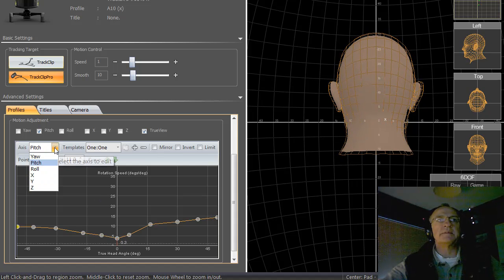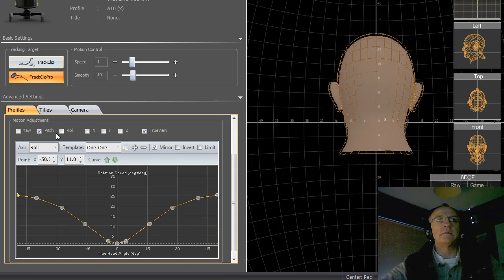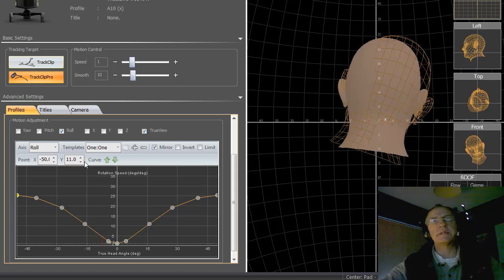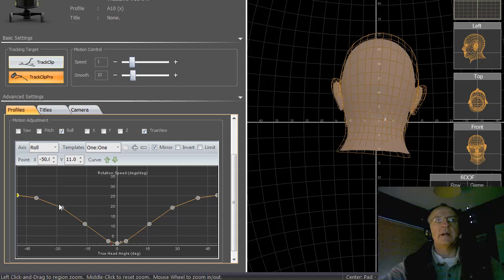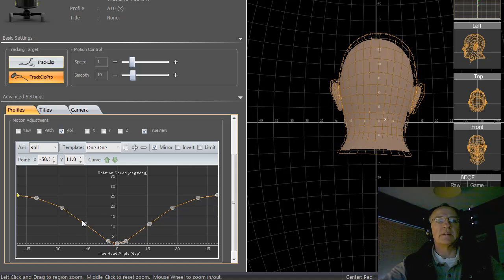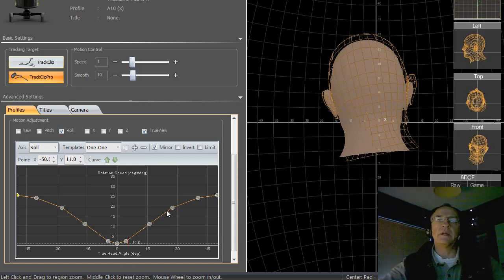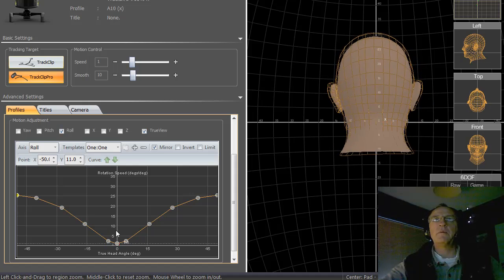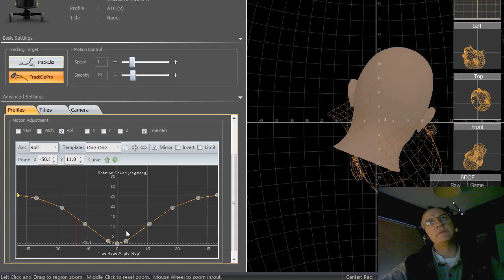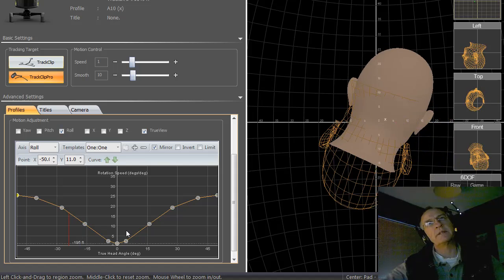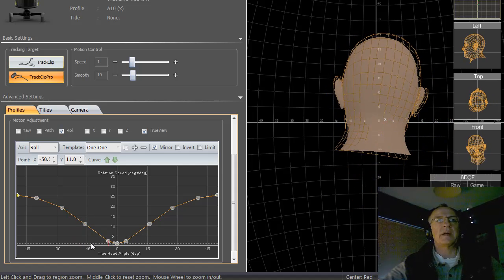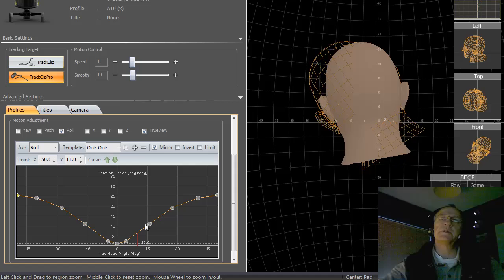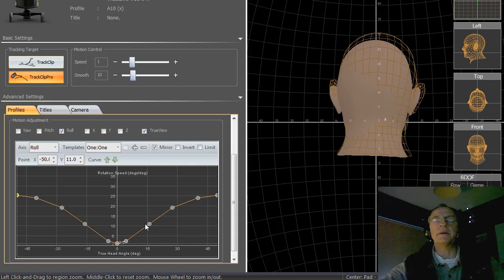Moving on to the roll axis. The roll is a movement of our head tilting left and right so it is symmetrical. We have a steep curve so that in the center we have very little rotation. We rarely need to tilt our head to the point where we are actually looking upside down. In fact that axis probably could be tuned back a little bit so that we didn't have so much lateral movement at the extremes.